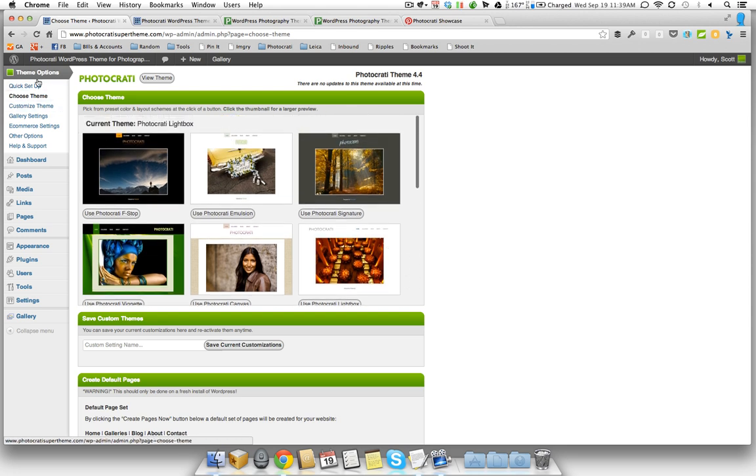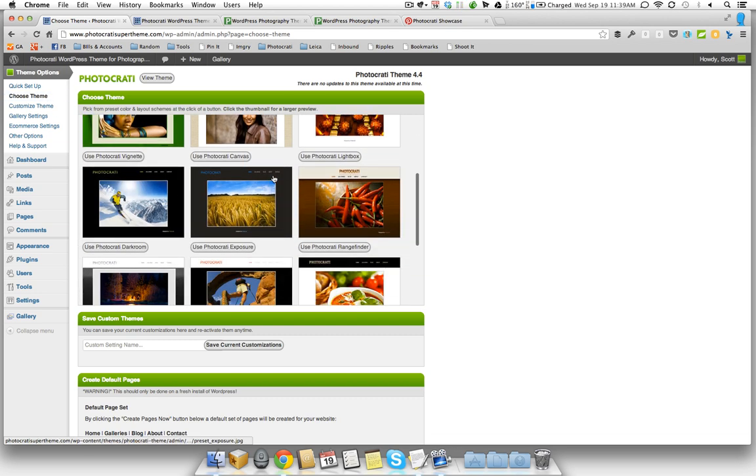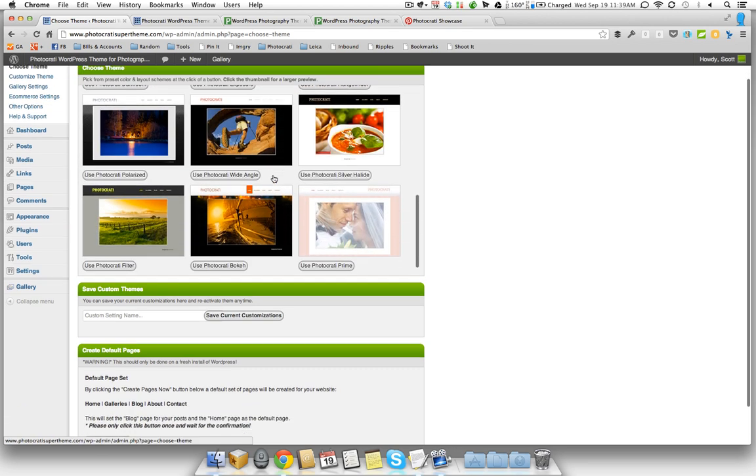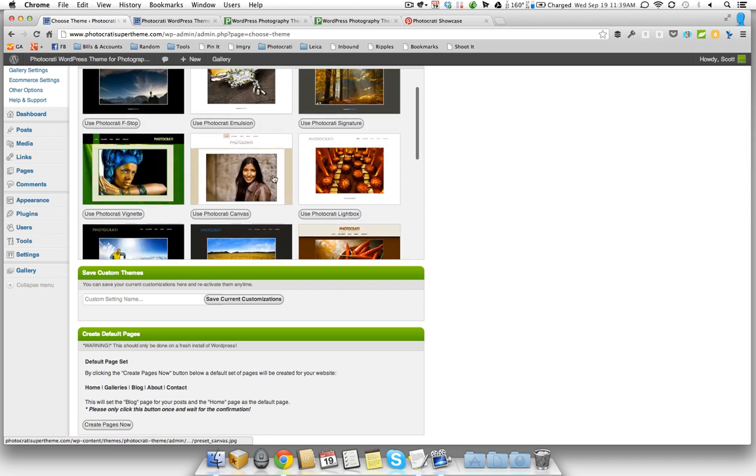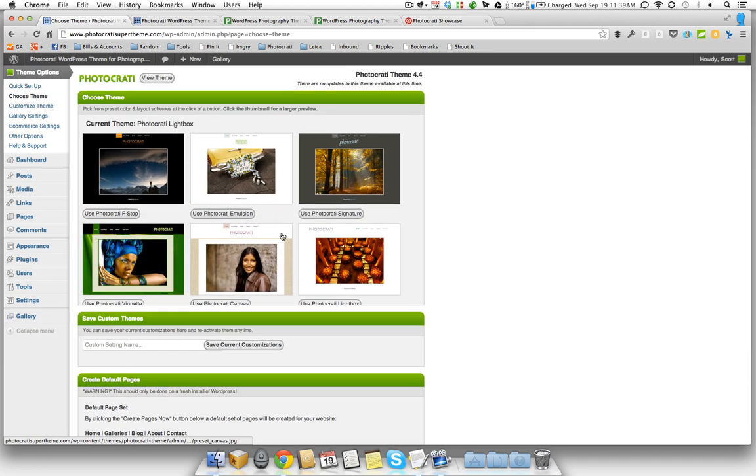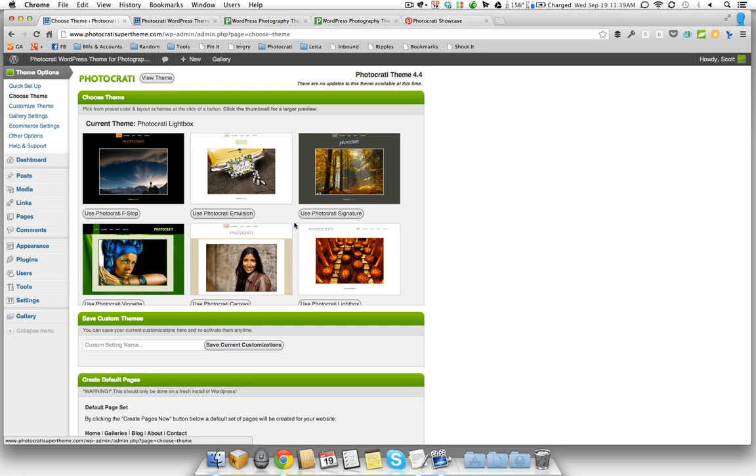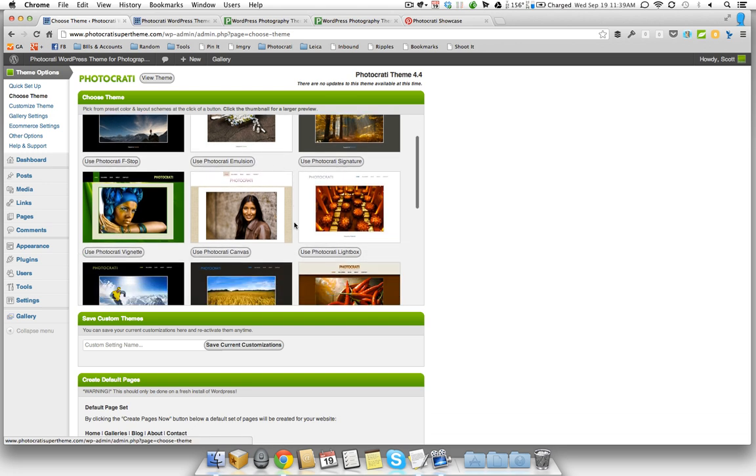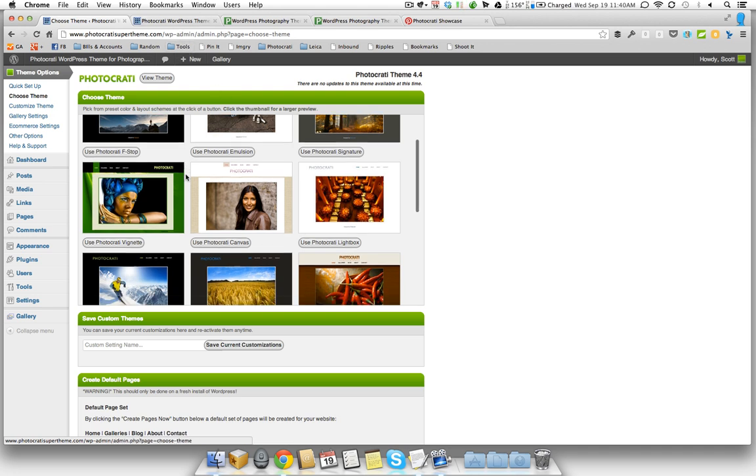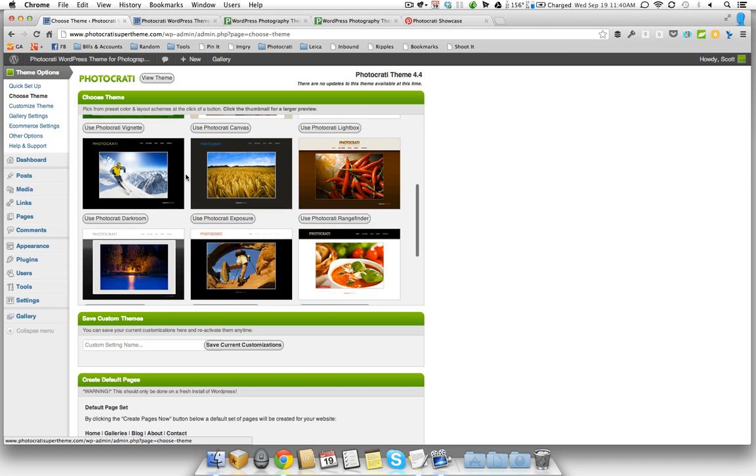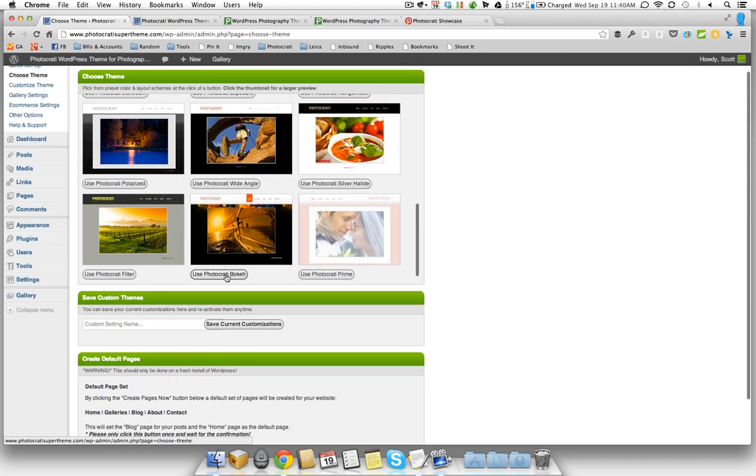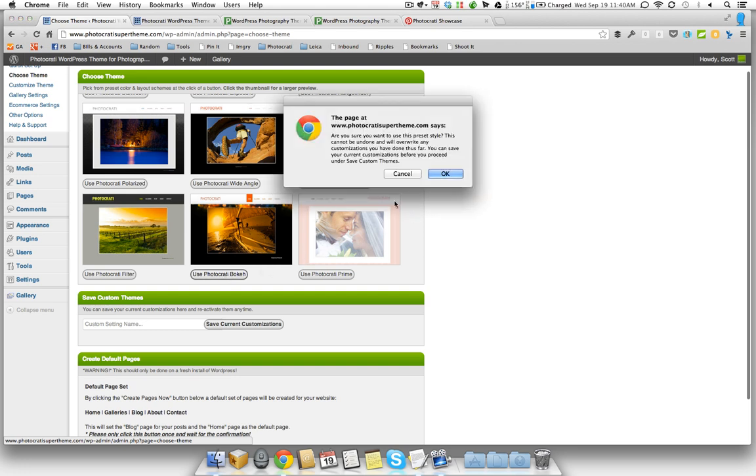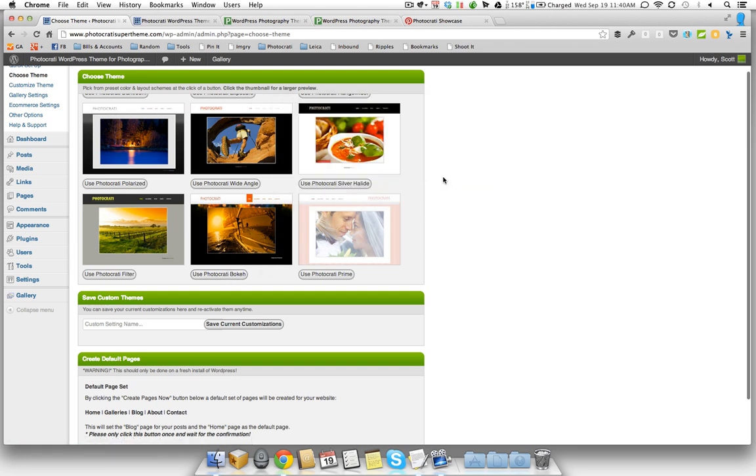So if you go into the back end of the Photo Karate theme and you go to choose theme, you actually see that there's all the different presets built in, the 15 different presets. And you can see there's a button here that says use Photo Karate F-Stop, Photo Karate Emulsion, et cetera. As I mentioned, it installs default with Lightbox. But I want to show you how easy it is to switch the default look to a different one. So I'm going to throw on use Photo Karate Bokeh. So we click that and then just confirm that we want to use it.